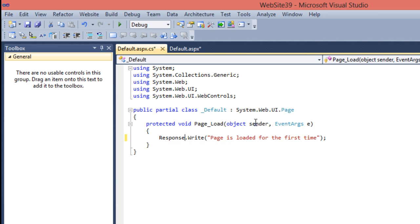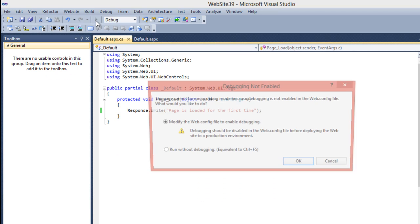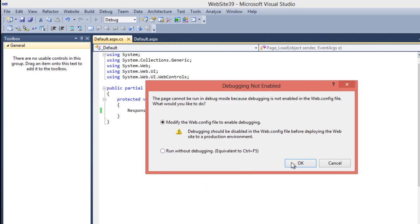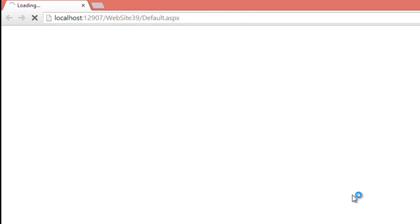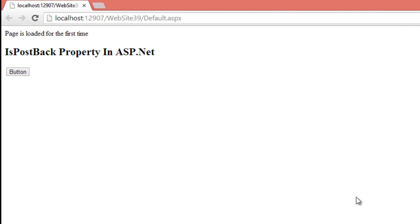It means whenever the page will be loaded for the first time, it should display this message. But if the user again reload it or press any button, it should not display this message. So run this application and check how it works. So for the first time when your application will be loaded, it will display a message that page is loaded for the first time.